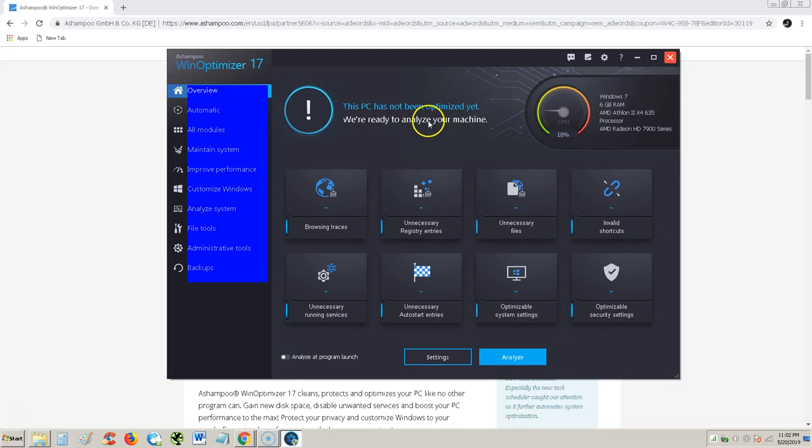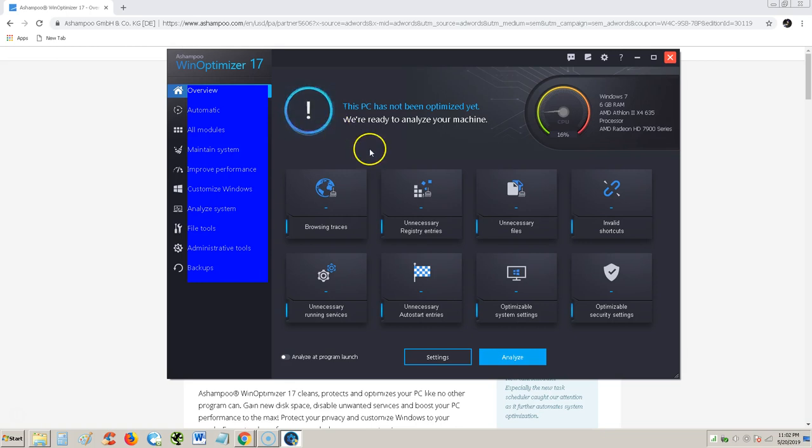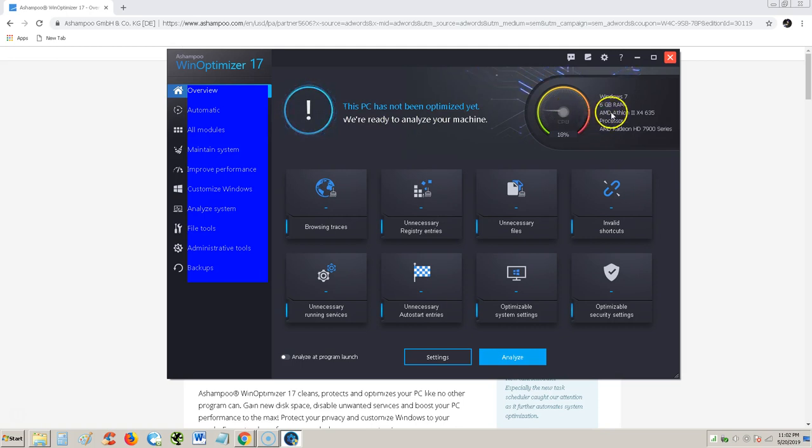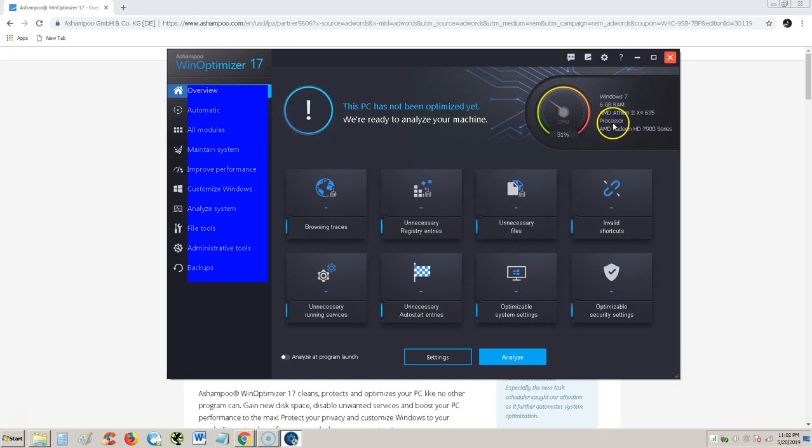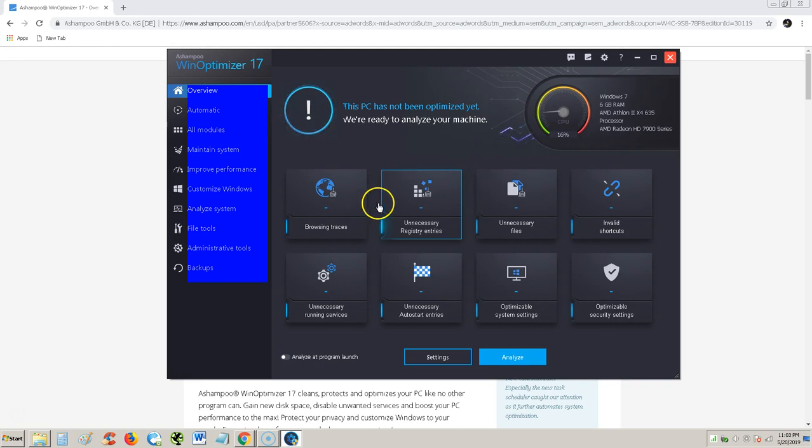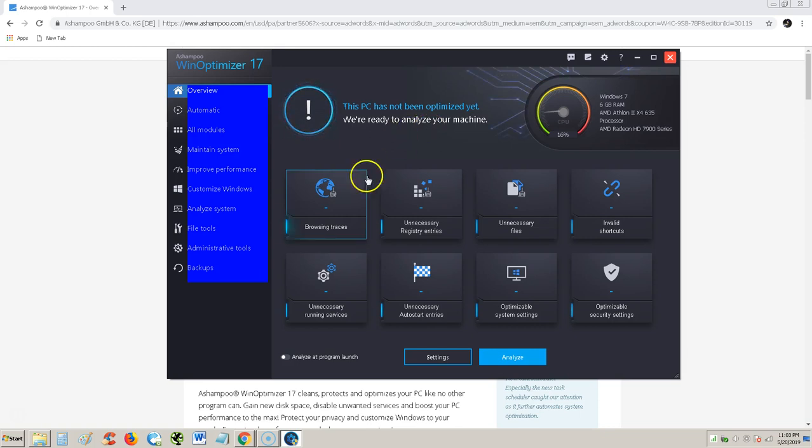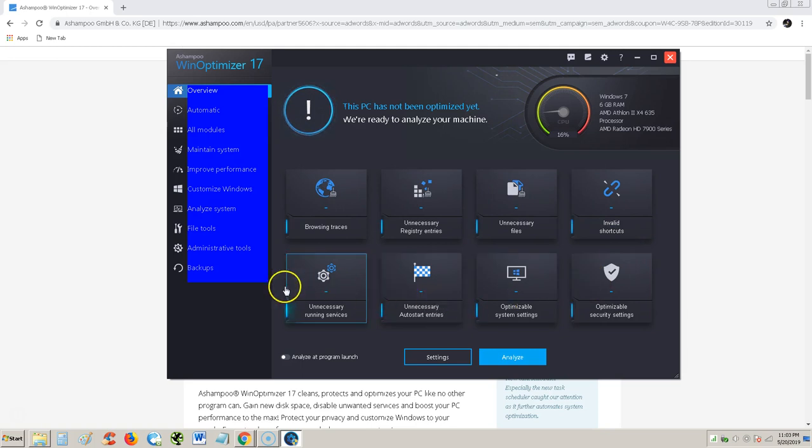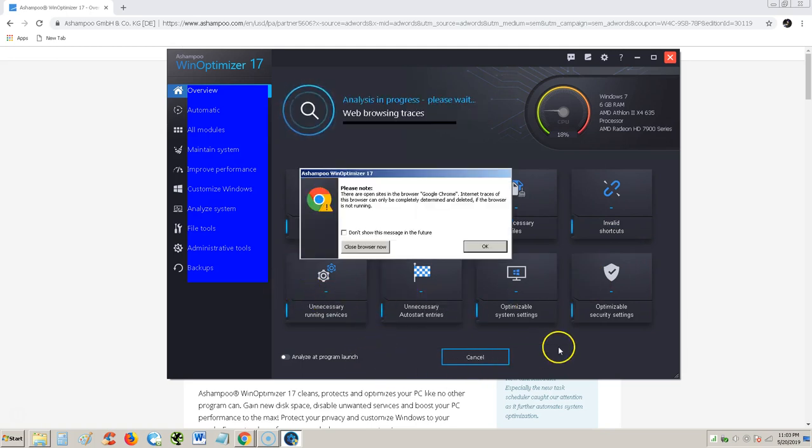Alright so it says this PC has not been optimized yet. We're ready to analyze your machine. Okay let's hit the button. This should be a button there. It's not really doing much by hitting that button. But anyway, it tells you here where your computer is. Mine is a Windows 7 with 6GB of RAM, quad core processor Athlon AMD with a Radeon HD 7900 video card. It says we're ready to analyze your machine. This should have a button here to analyze it real quick. So it's not very user friendly right off the bat I can tell. But at the very bottom here it does say analyze. So let's click on that.